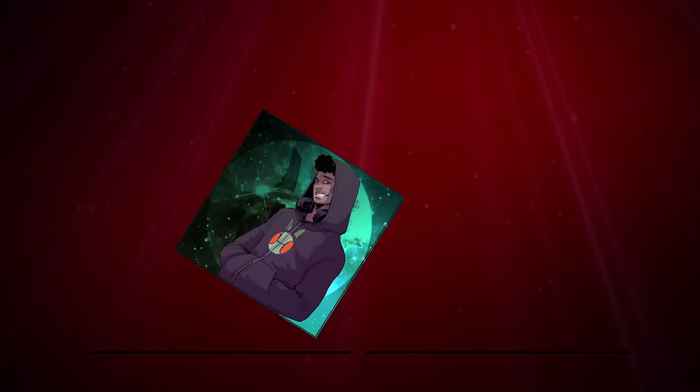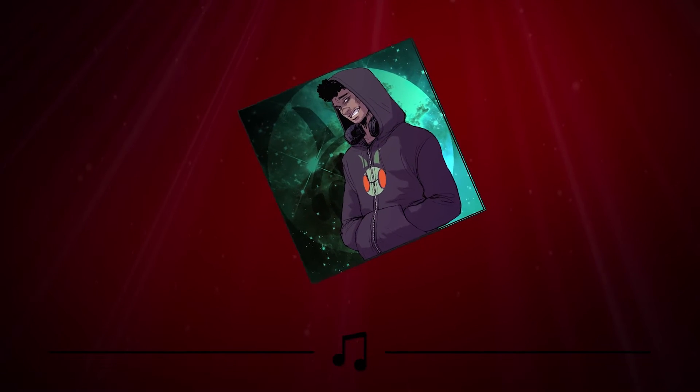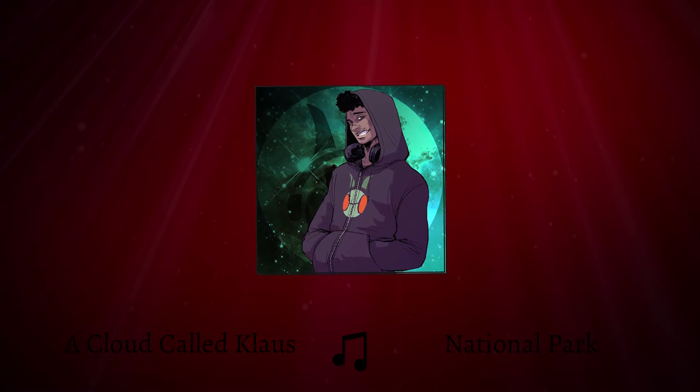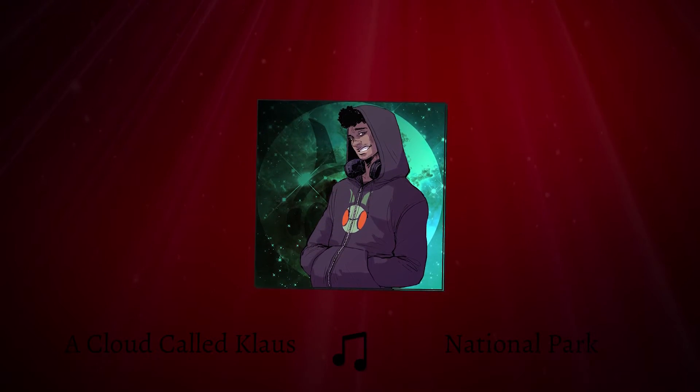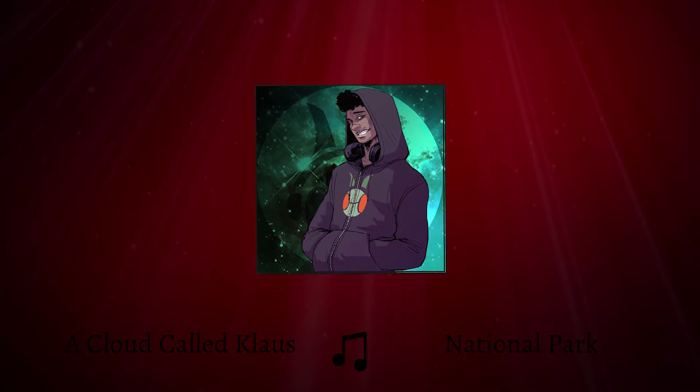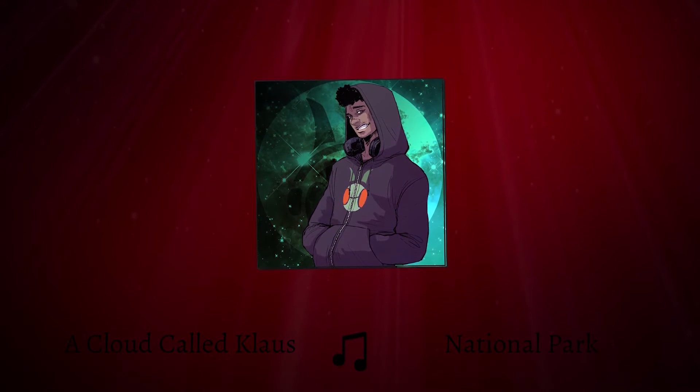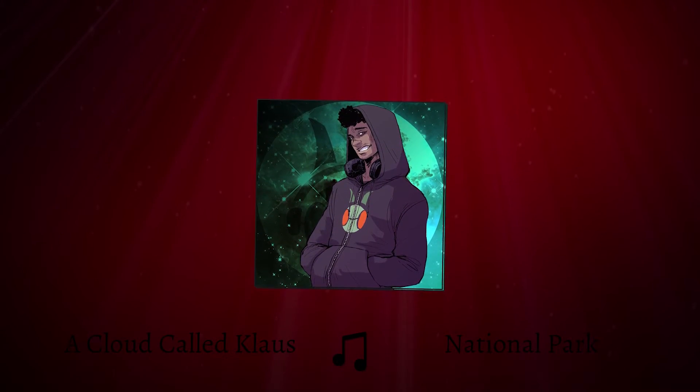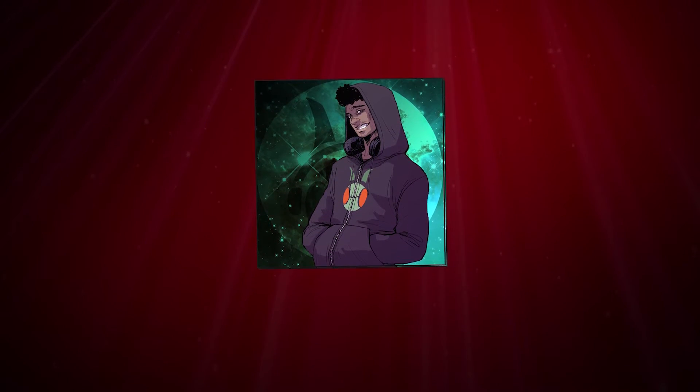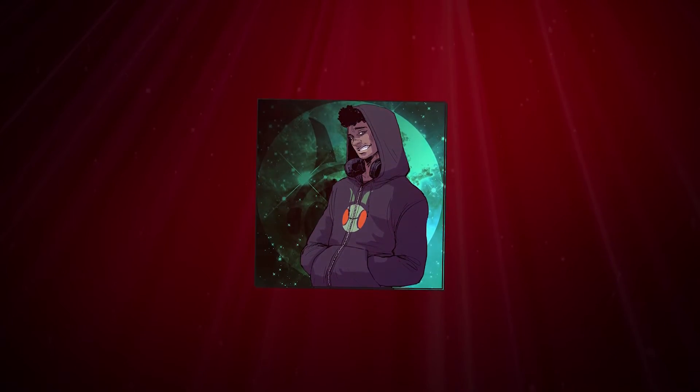I would like to give a special thanks to A Cloud Called Klaus for letting me use his remixes in my videos. Be sure to check him out, he's a wonderful artist and you will as always find links to his work down below.